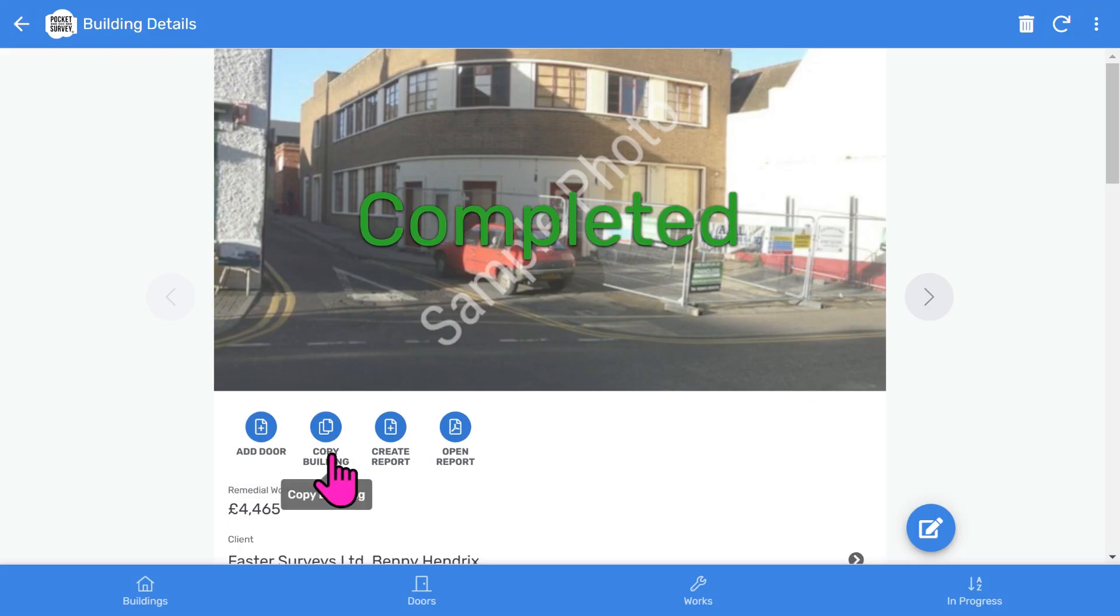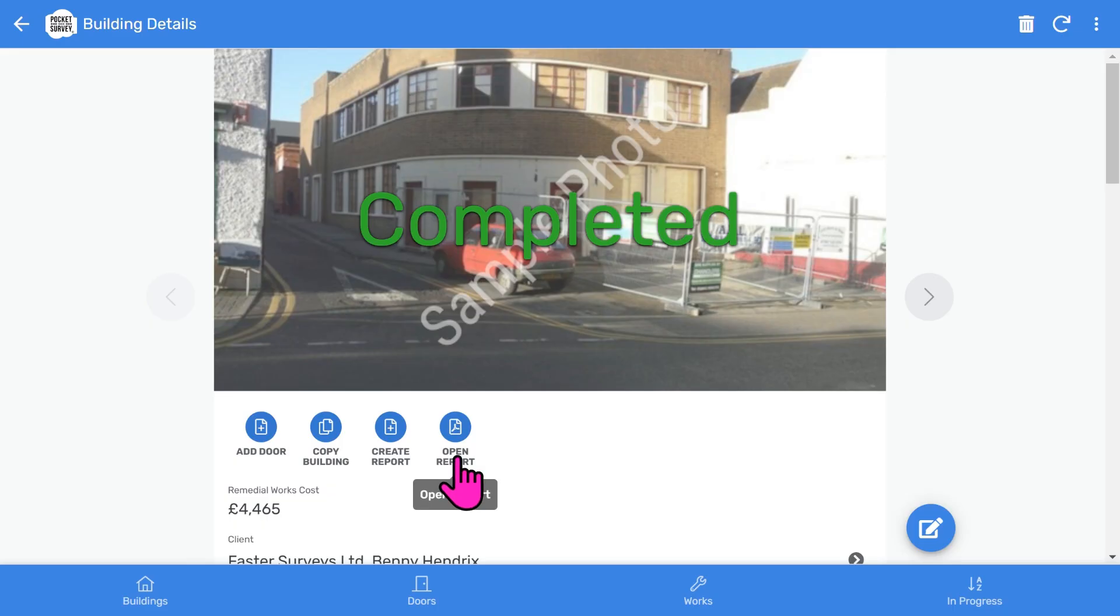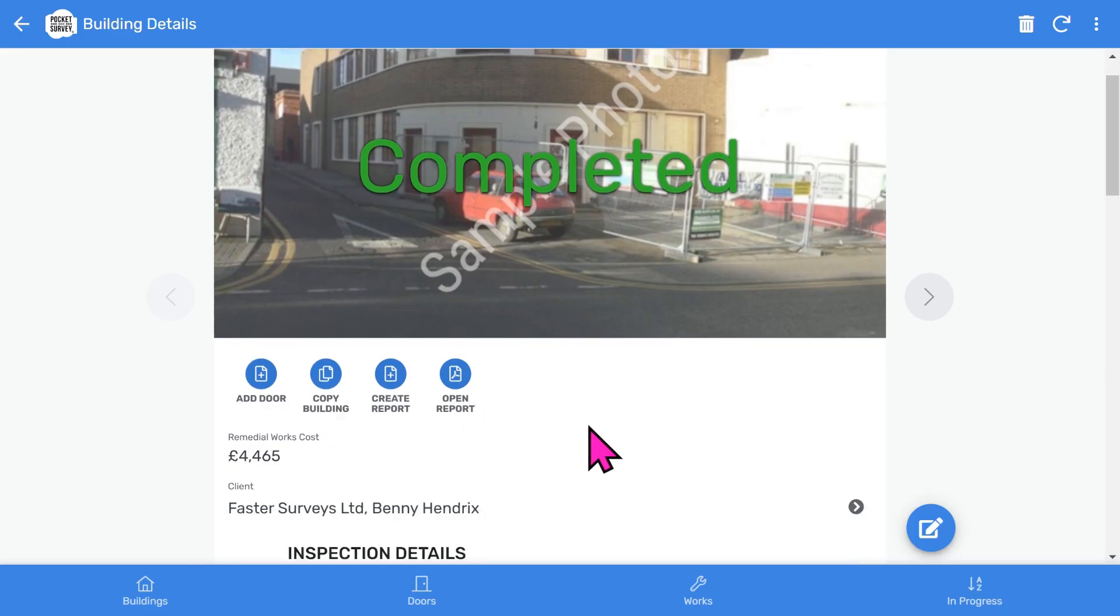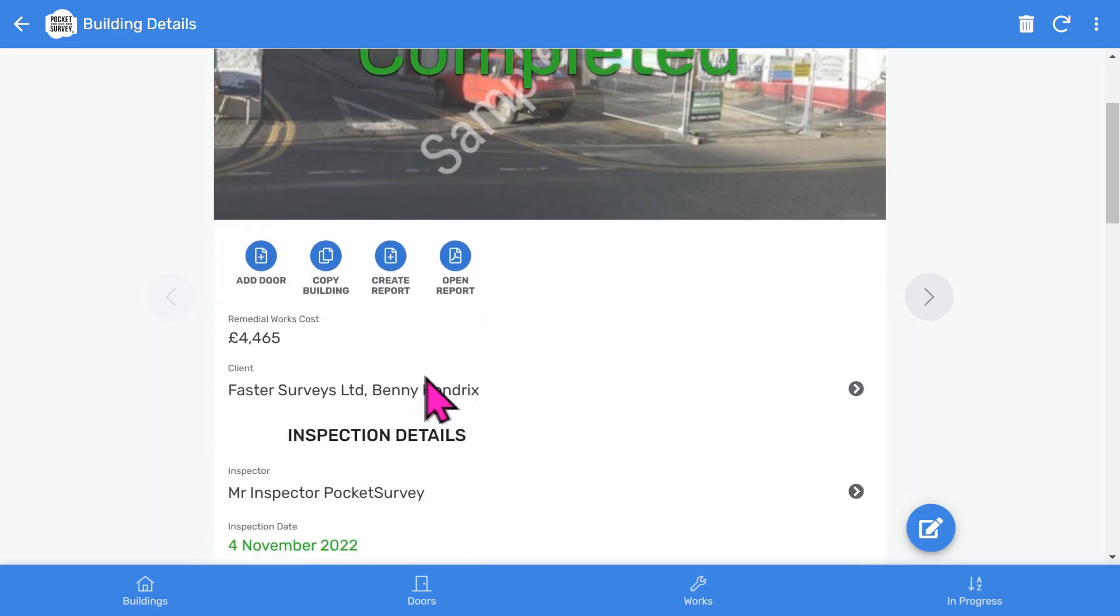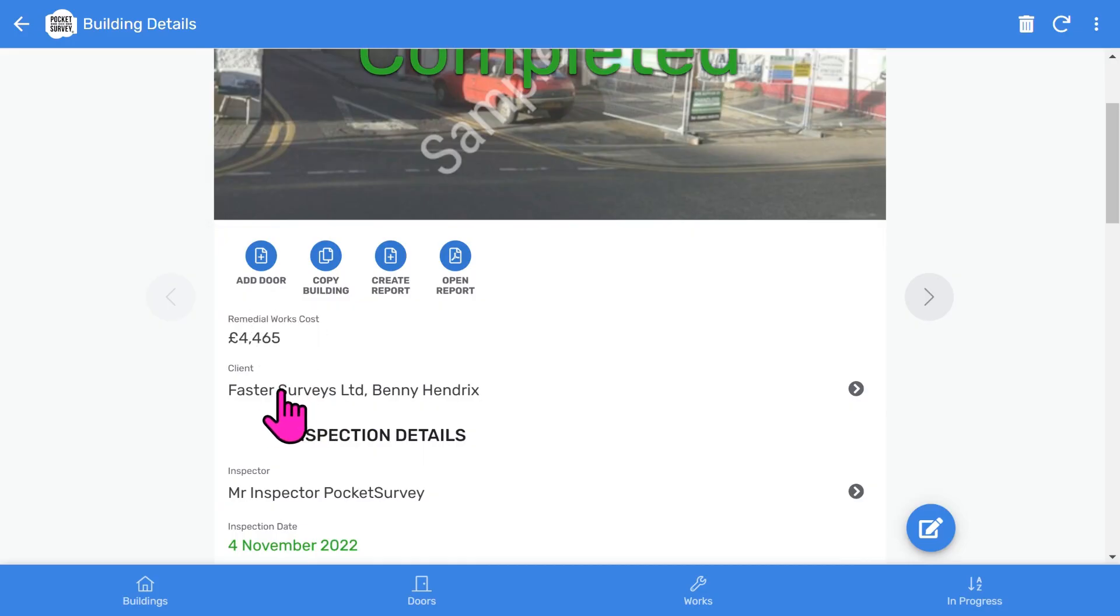We can add doors. We can copy the building information. There's a button to create the inspection report. And I want to open the generated report. If we scroll down, you'll see the total cost of all the remedial works needed for the doors, and which client this report belongs to.